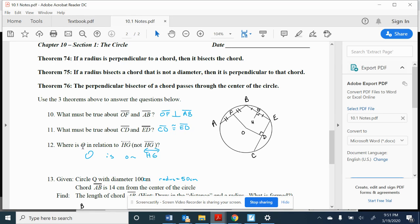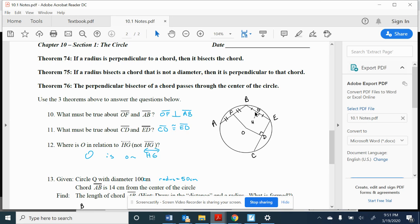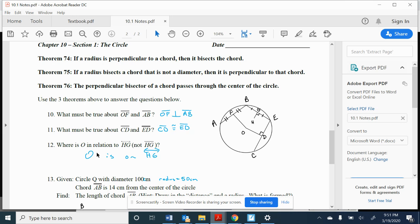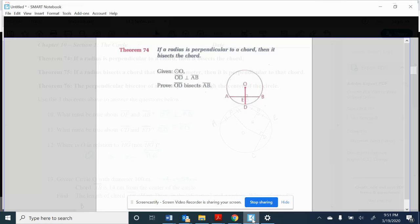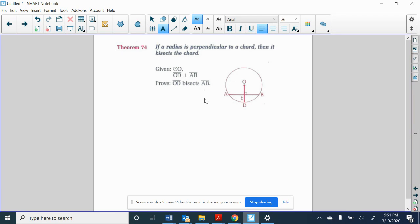Where is O in relation to line HG, not line segment? It's obviously not on line segment HG, but HG is a segment that is a perpendicular bisector, and the perpendicular bisector of a chord must pass through the center of the circle. That's Theorem 76. So that's why the answer to number 12 is O is on line HG.